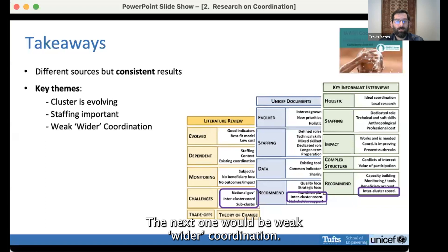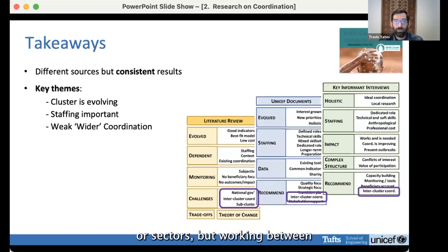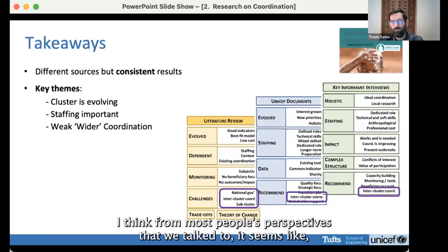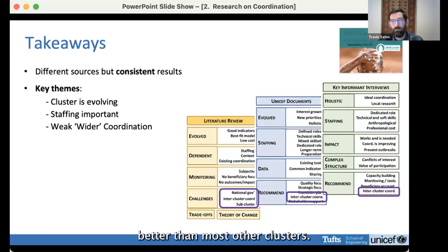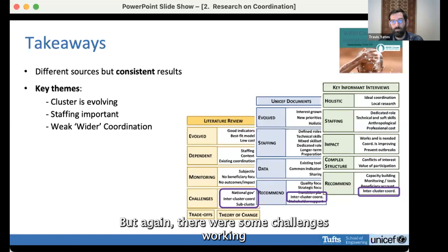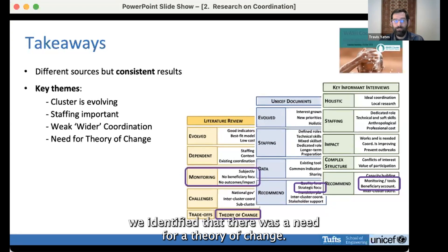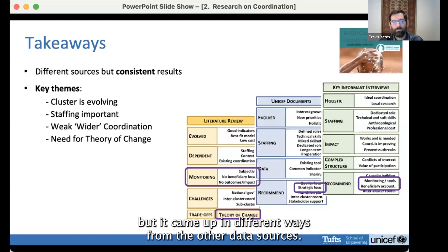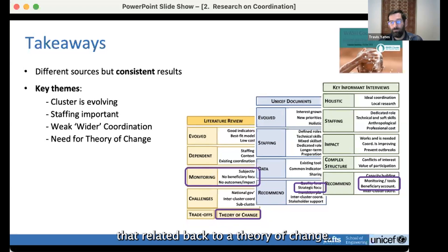Another finding was weak wider coordination. WASH is only one of 11 clusters, and working between clusters or sectors is not easy. Most people we talked to felt the WASH cluster typically operates better than most other clusters, but there were challenges working across sectors. Lastly, we identified the need for a theory of change — a major finding from the literature review that came up in various forms across other data sources, including recommendations for strategic focus and understanding the role of cluster-led tools.